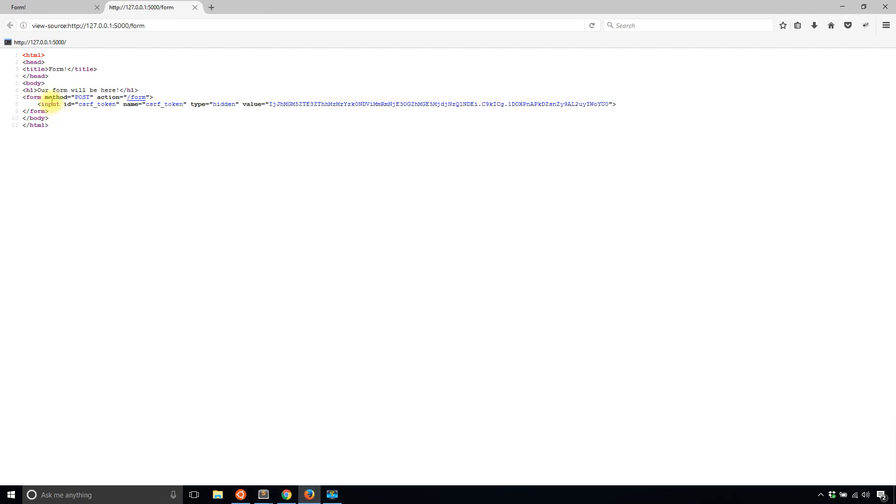Let's go back to form. We don't see anything. But if I look at the source, I now see this input ID csrf_token, and I see this long complicated token here. So that's good. That's the first thing that I wanted in my form.